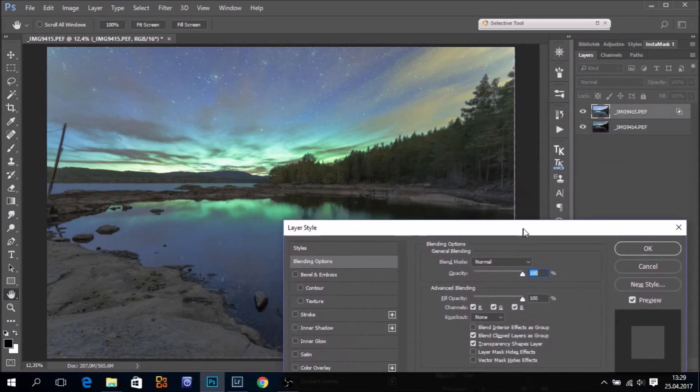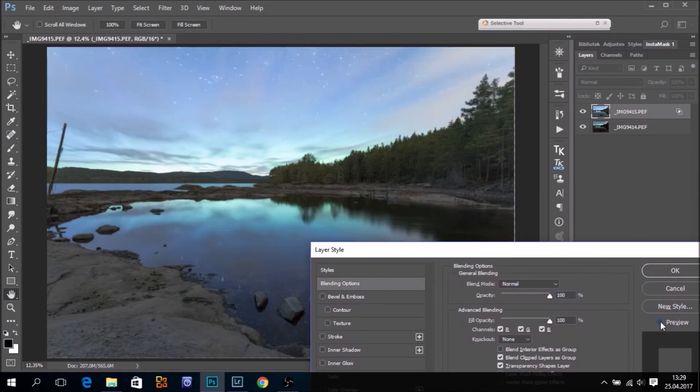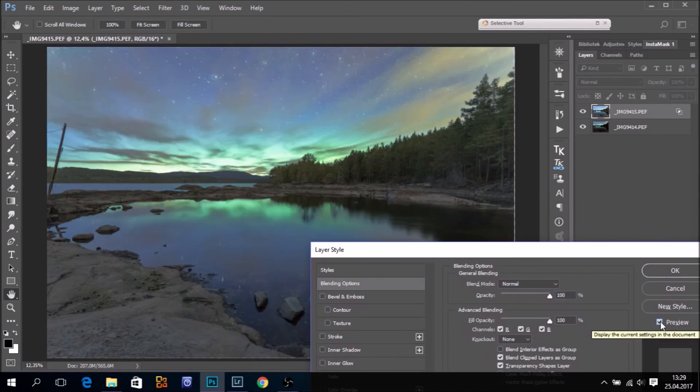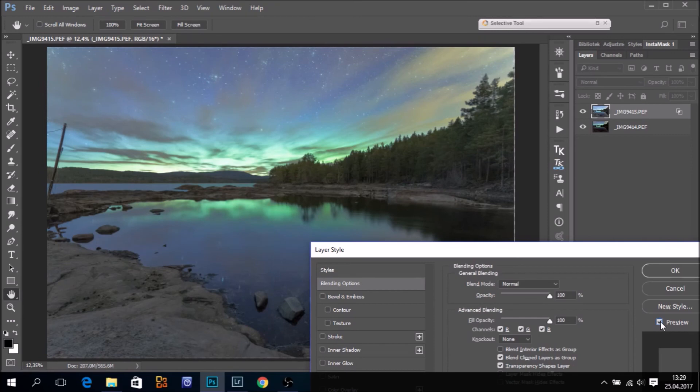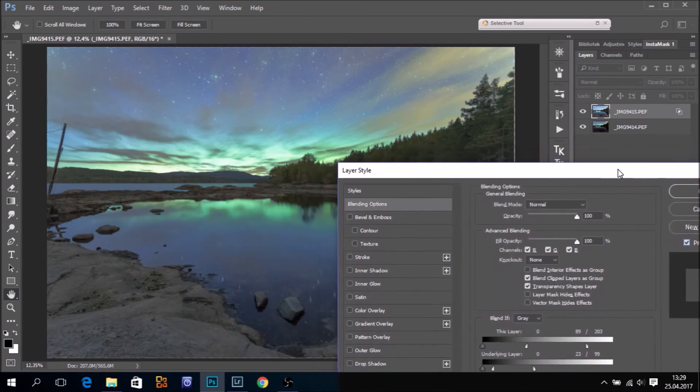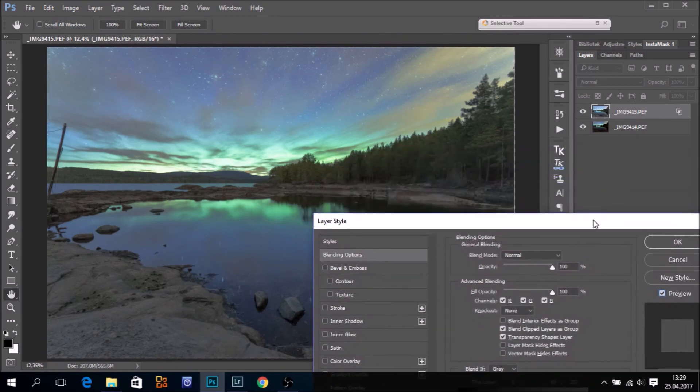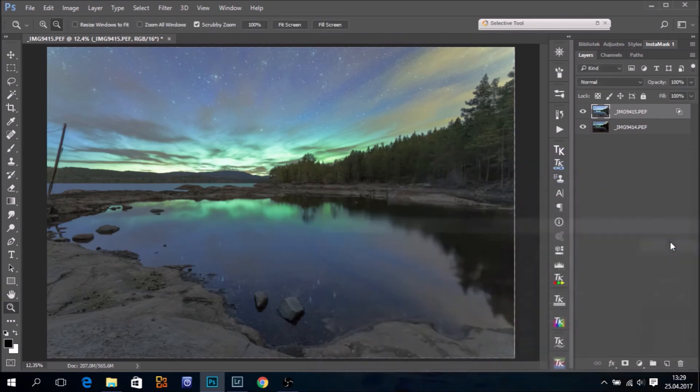Let's see. Before and after. Yeah. This also gives a decent blend. So it's quite possible to use the blend if also to blend exposure like this. Let's click OK.